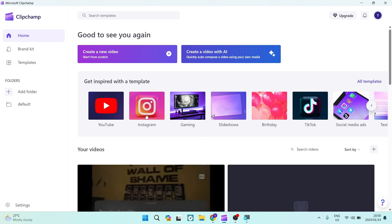Good day folks, welcome to the channel. If you would like to soften the background noise on Microsoft Clipchamp, this is how we go about it.